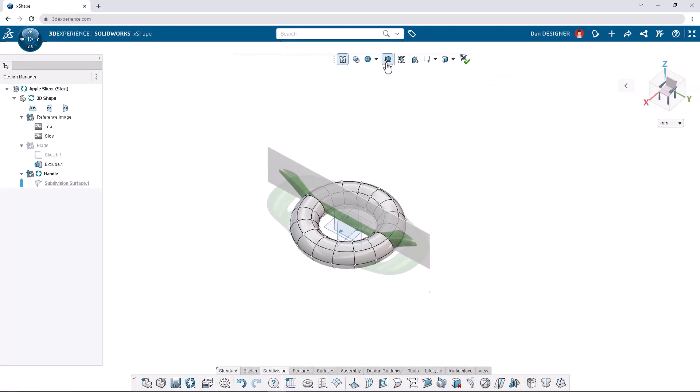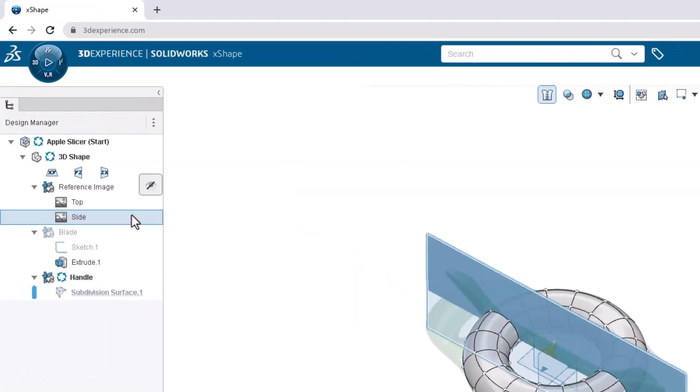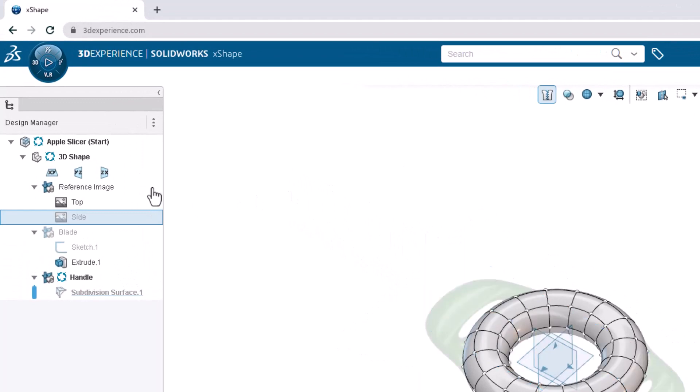We'll start by editing the top view, so let's hide the side image reference for now. Click the side image from the Design Manager and select Hide from the context toolbar.